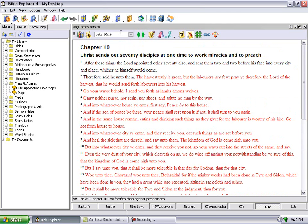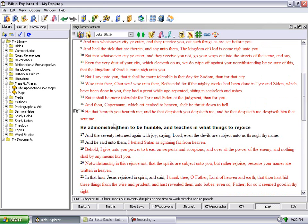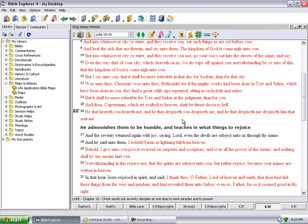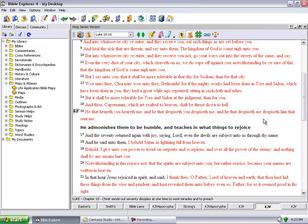Luke 10 and 16 says he that heareth you heareth me. And I'm speaking with the scriptures, I'm not twisting anything. I'm bringing them as they say and they're linking up and I'm making sense. I'm breaking it down through the Spirit of Yahweh. And it says and he that despiseth you despiseth me. So if you don't like what's being said and you get offended, you're gonna be destroyed. You despise who you really call Jesus Christ. You don't love the Lord, you love Satan. And he that despiseth me despiseth him that sent me.